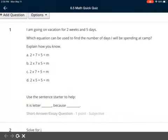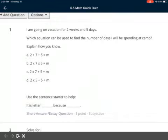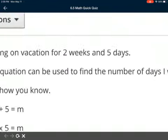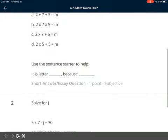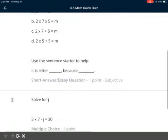Number one says: I'm going on vacation for two weeks and five days. Which equation can be used to find the number of days I'll be spending at camp? Explain how you know. There's a hidden number in there — you have to figure out how many days is actually two weeks, or how many days are in one week, and you can use that to help. Is it A: two plus seven plus five equals M? B: two times seven times five equals M? C: two times seven plus five equals M? Or D: two times five plus five equals M? You need to know how many days are in one week and that'll help you. Then you can use your sentence starter: I think it's letter A because, or B because, C because, or D because.